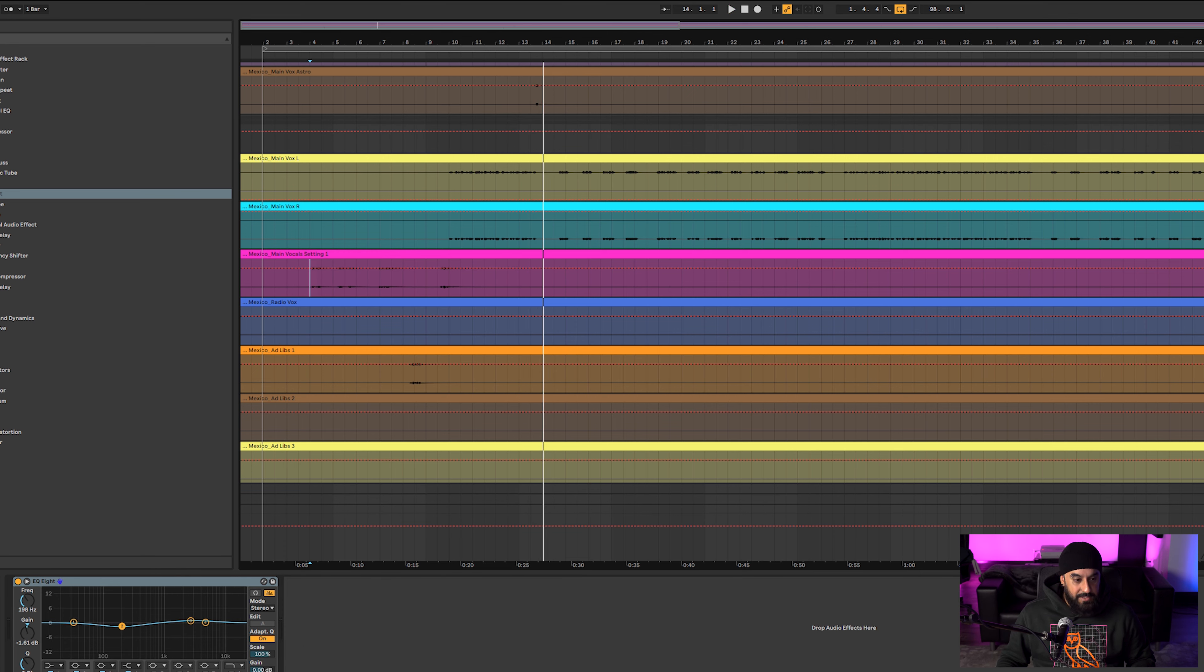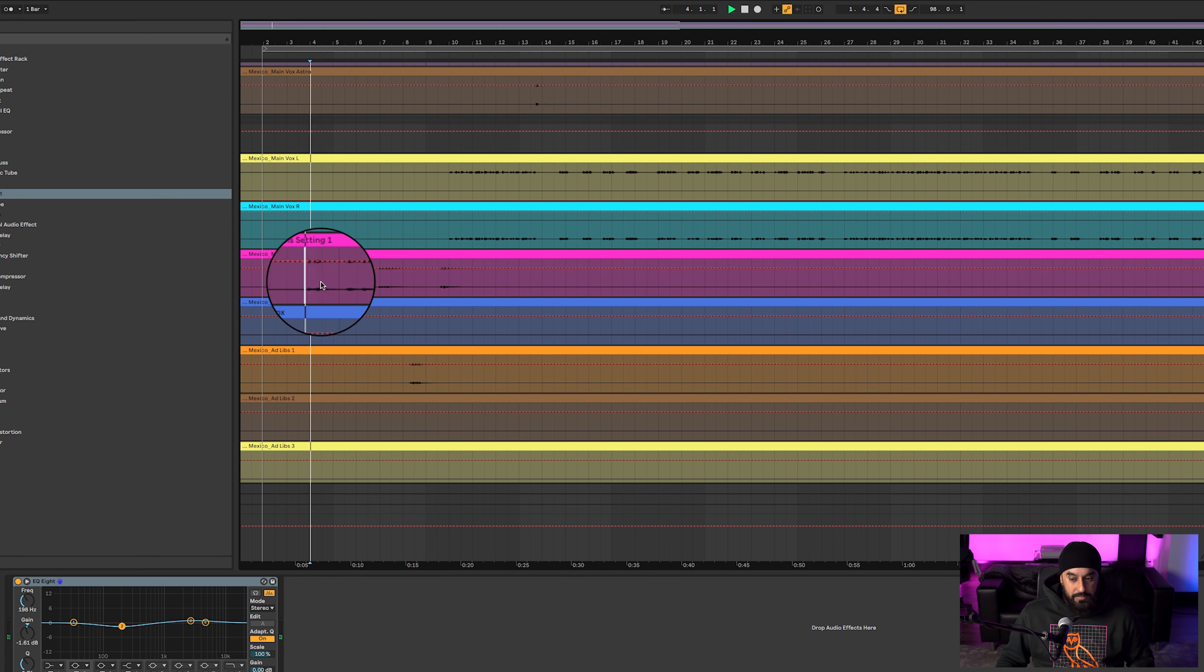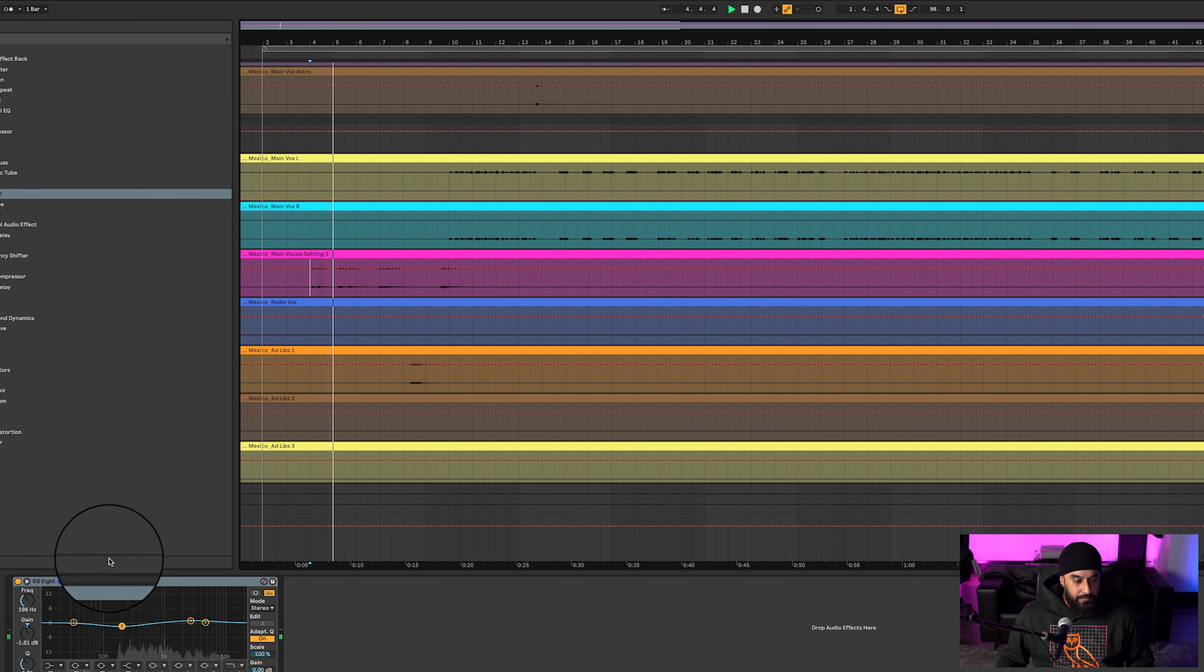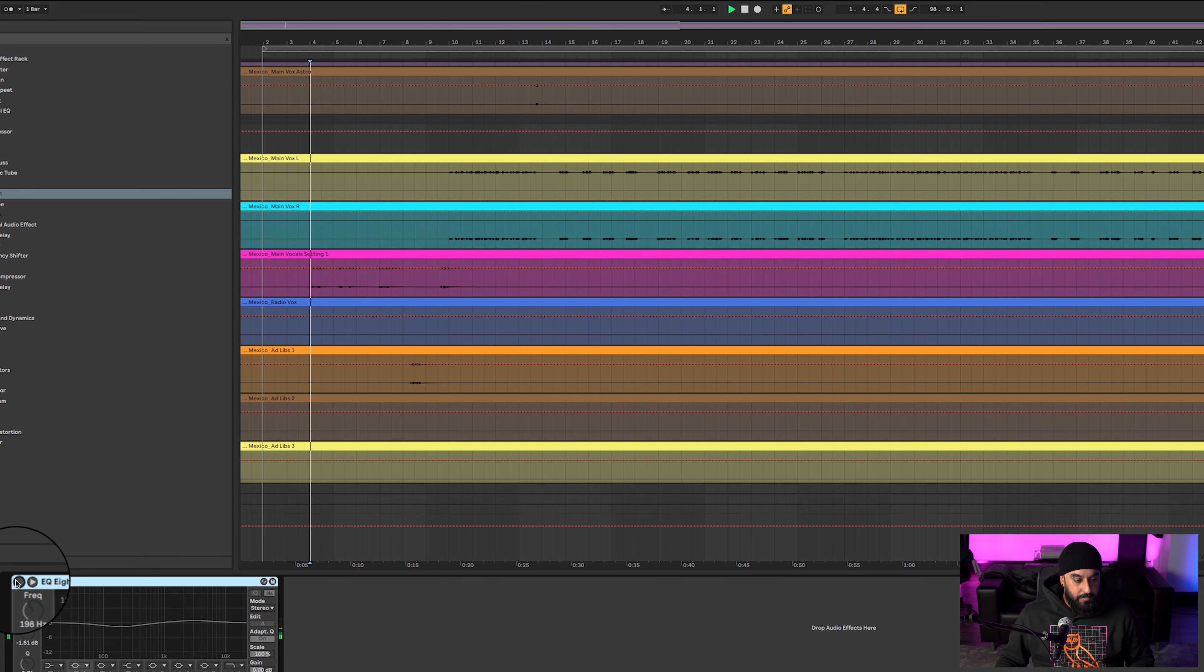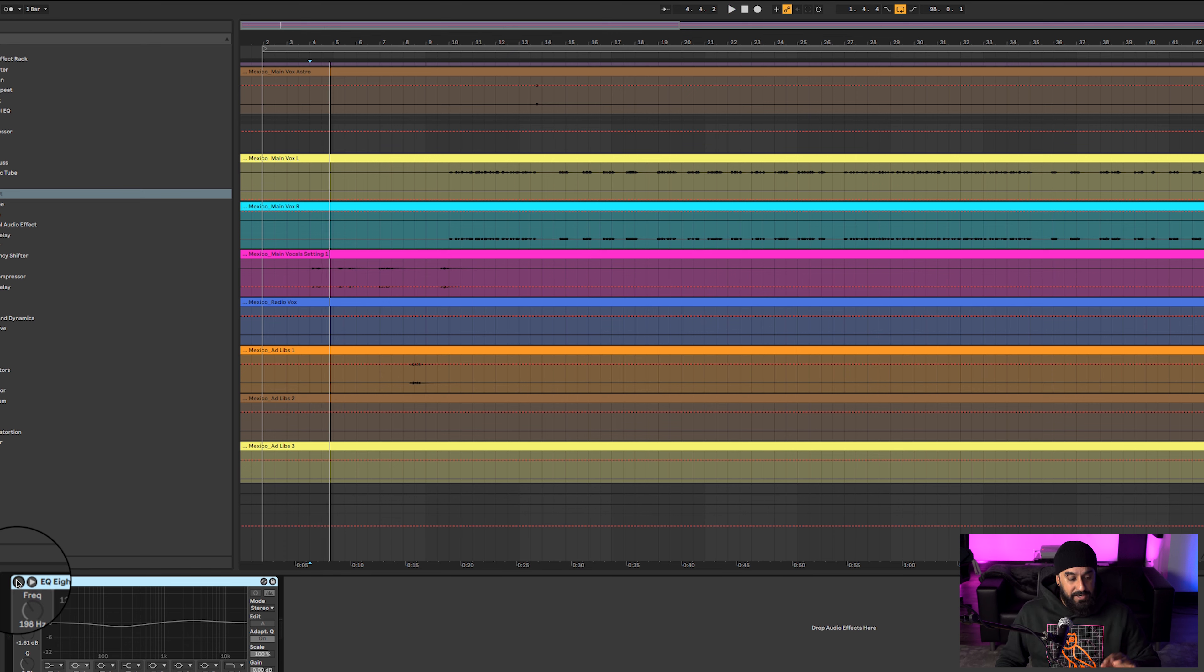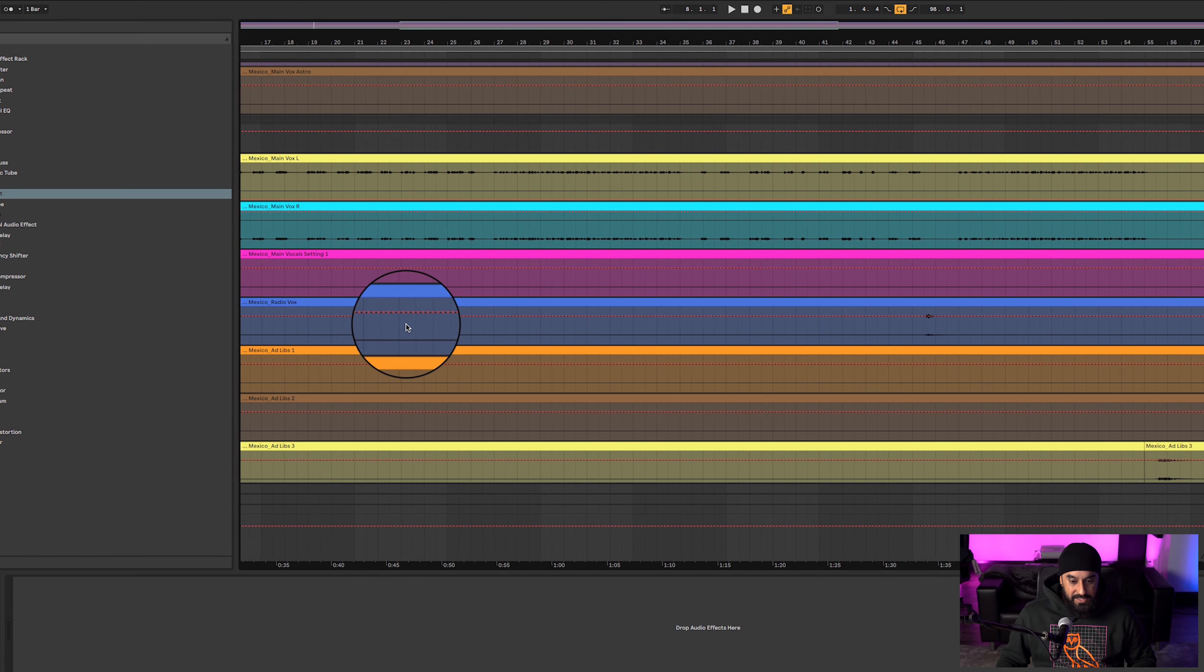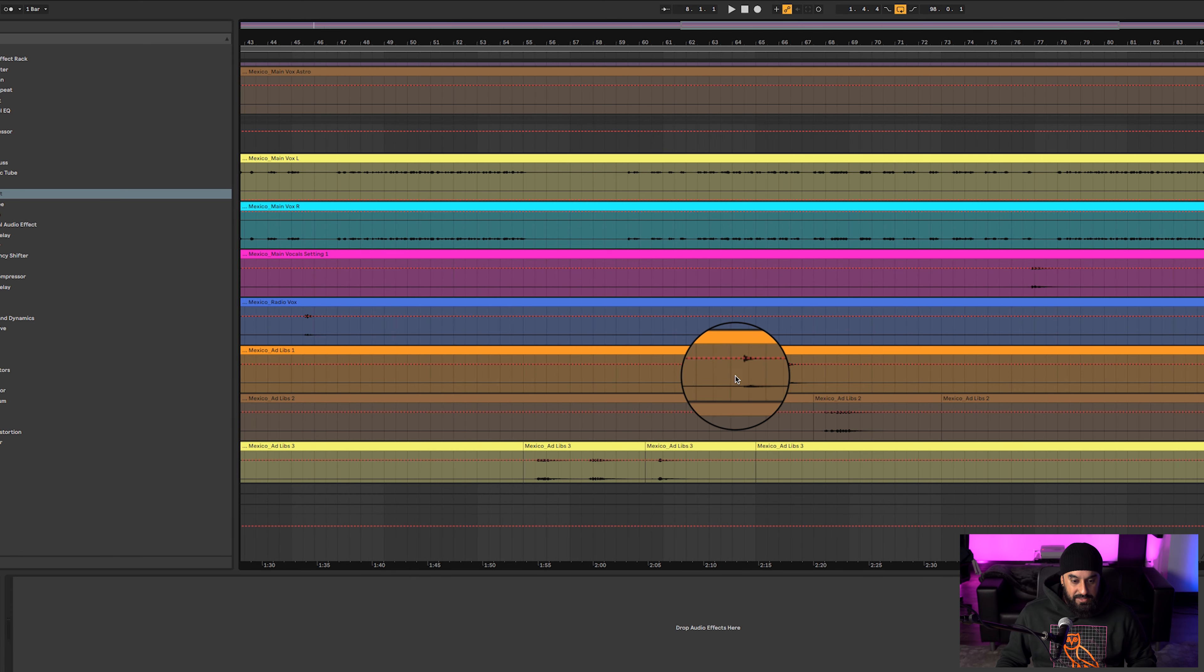Easy enough. Then we got some intro vocals. Just sound a little bit bassy and not as bright.